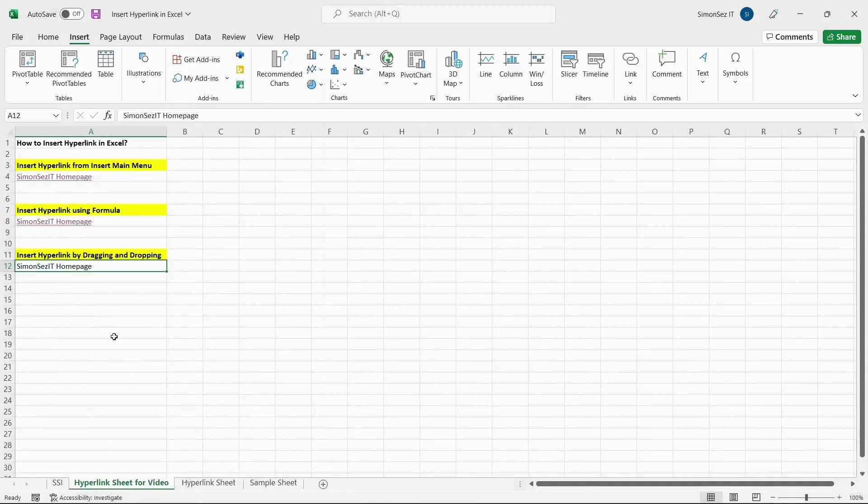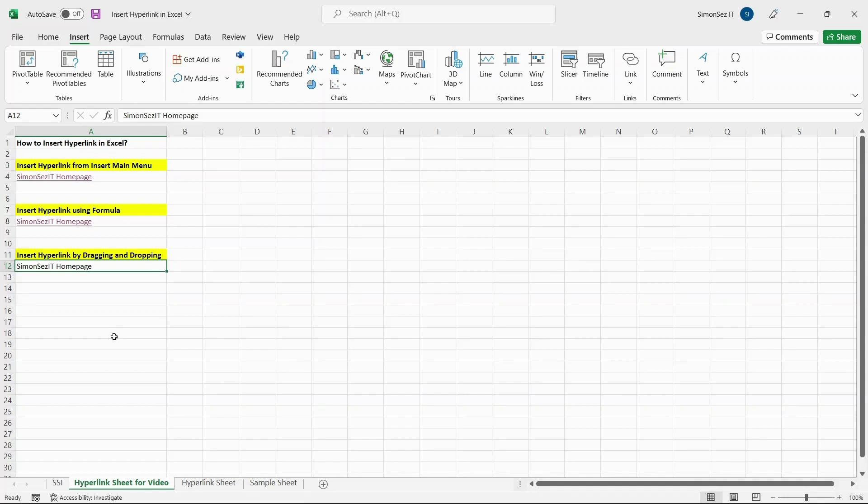That is all, everyone! We saw how to insert a hyperlink in Excel along with the options it offers. You can either use the Insert Main Menu and the Insert Hyperlink dialog box, by using the formula, or by dragging and dropping the cells. Thank you!